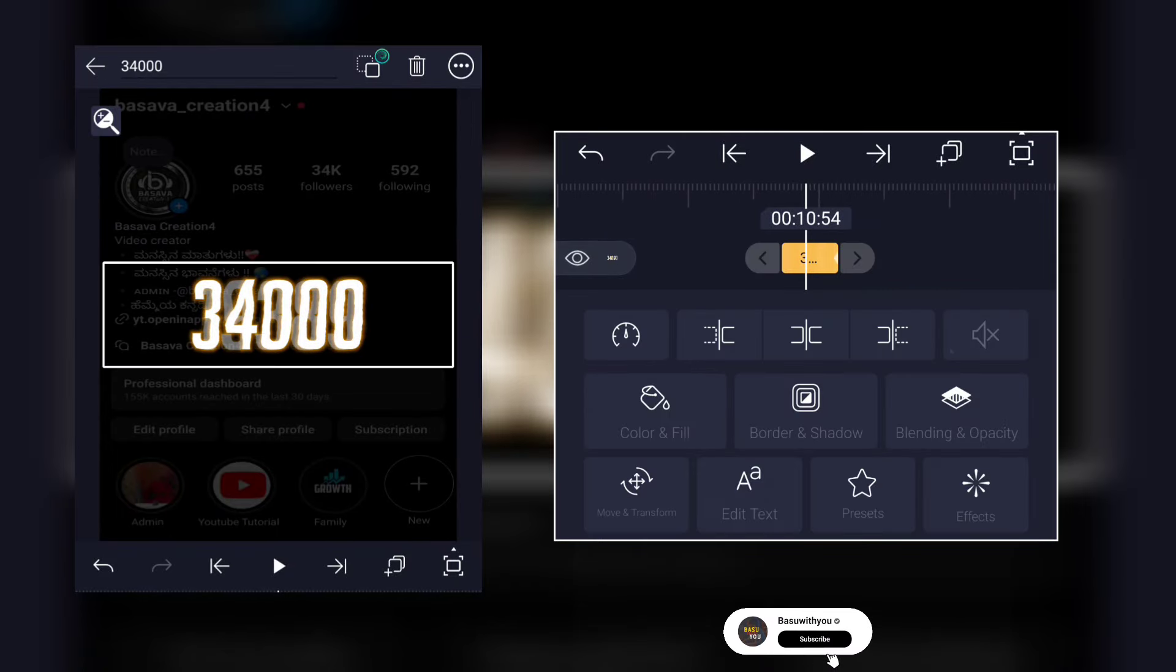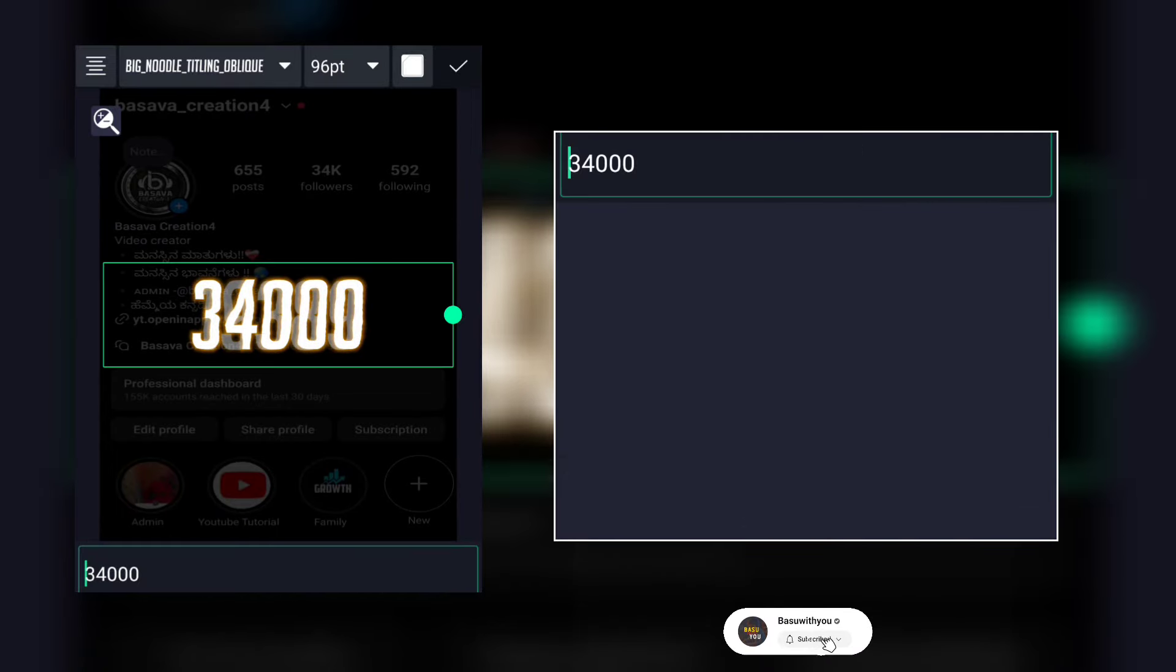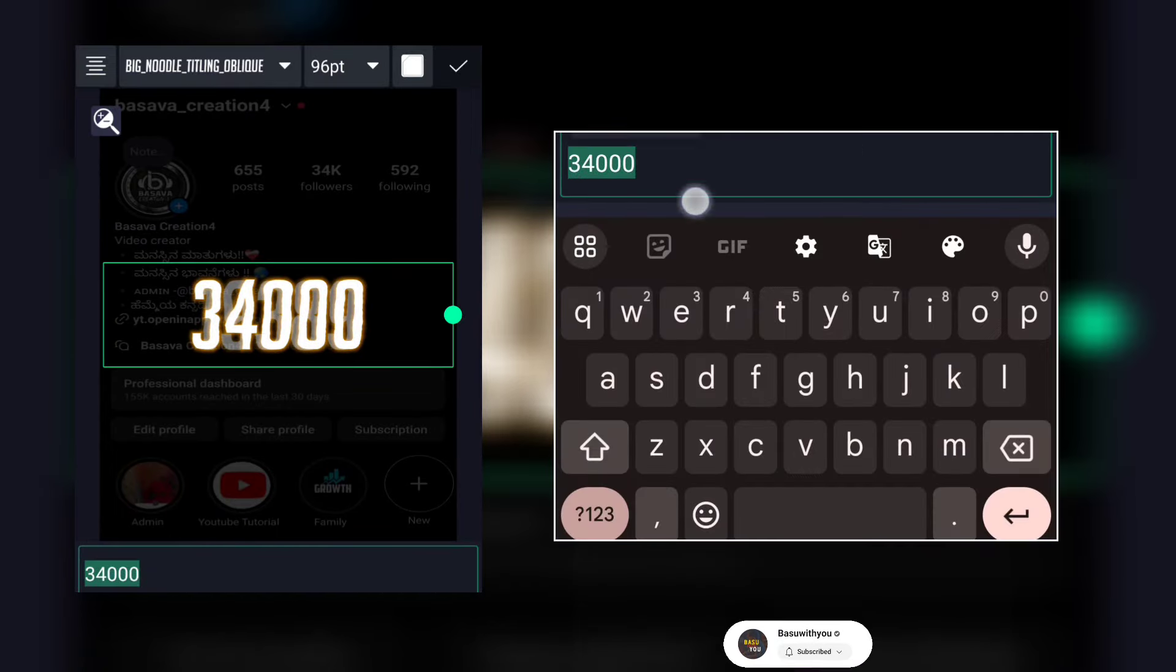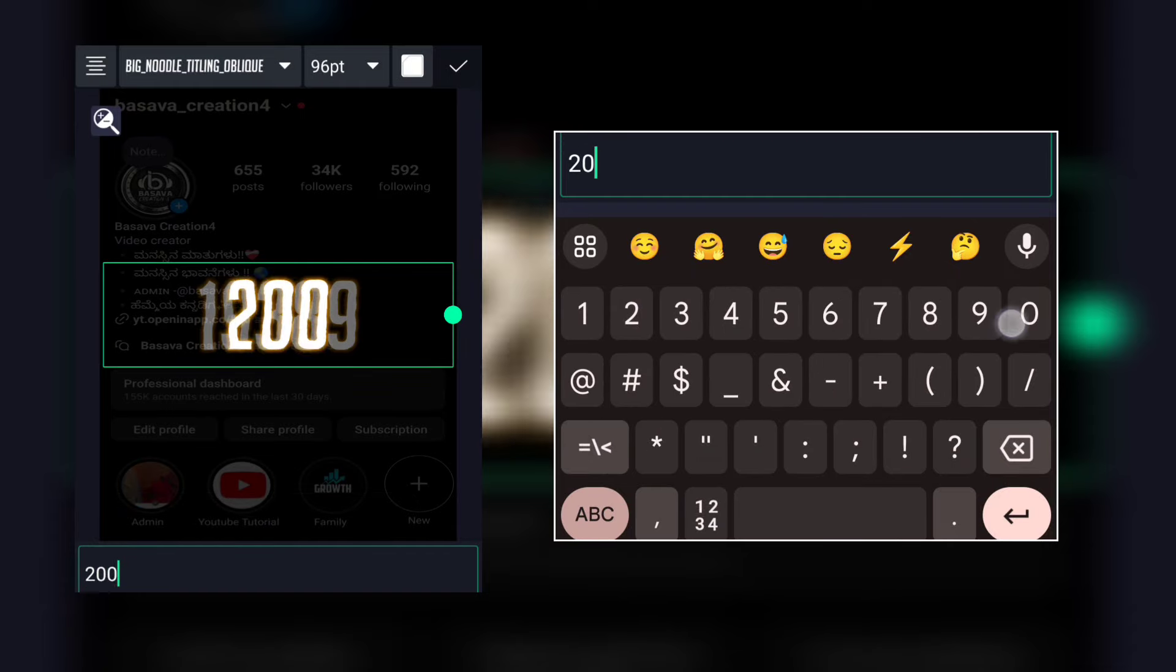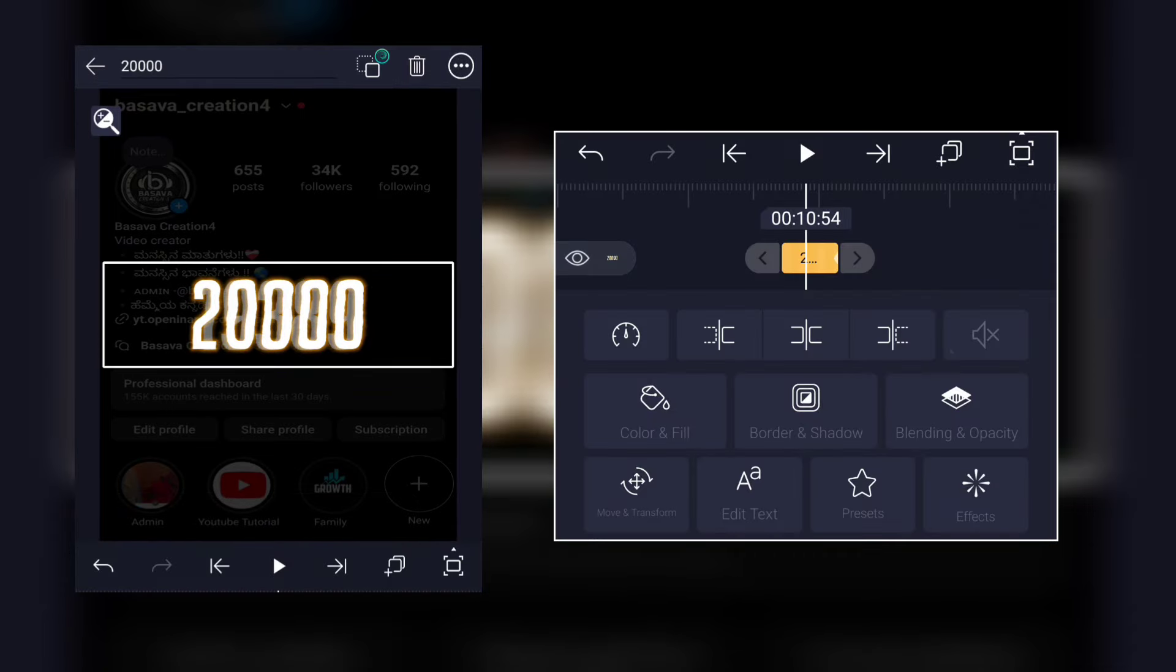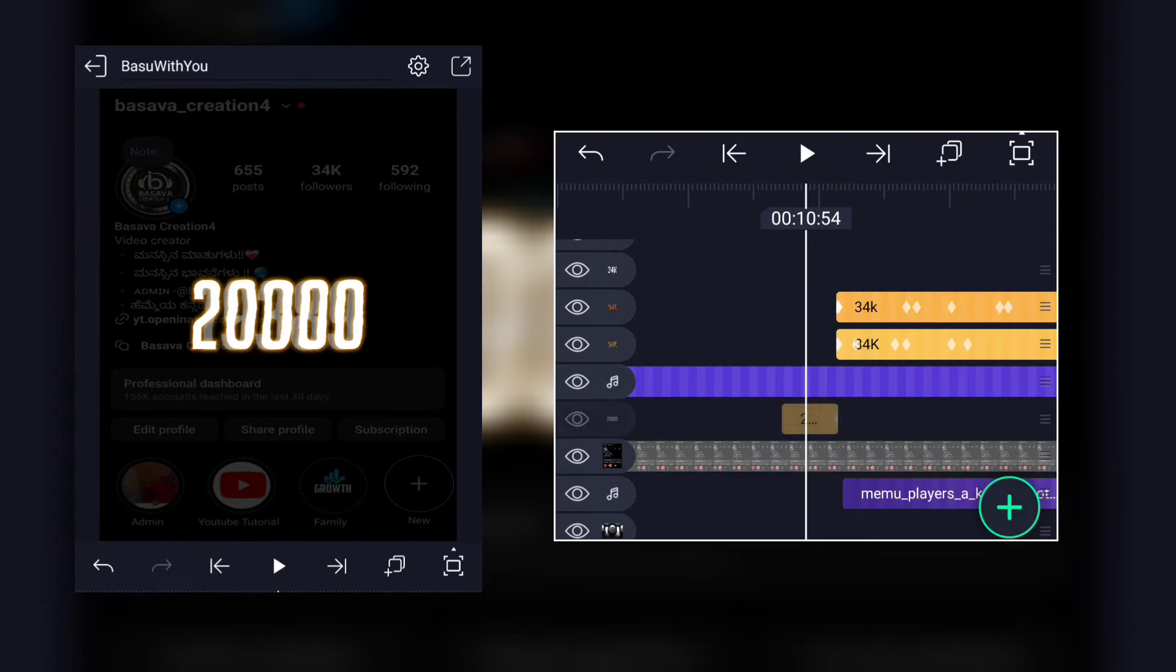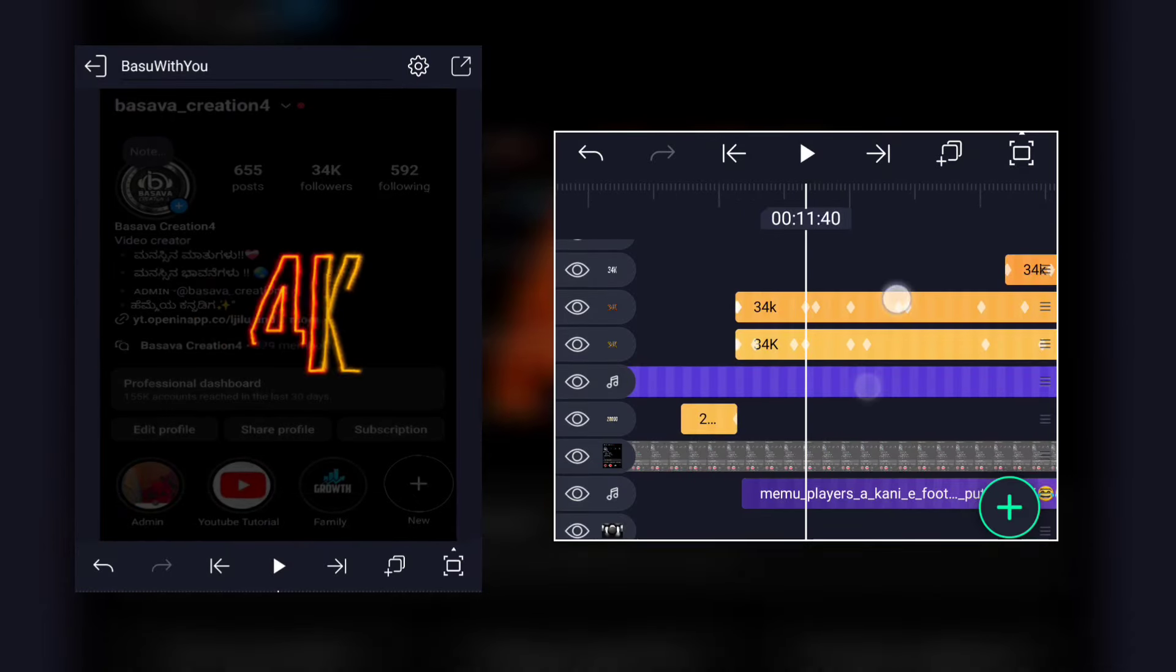If you click on the edit, then add 20k. Then it's the 34k.